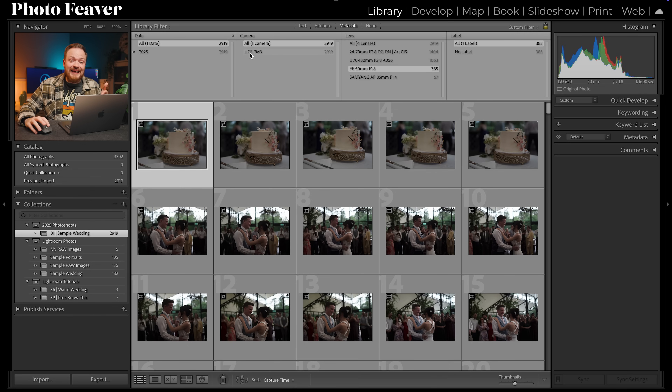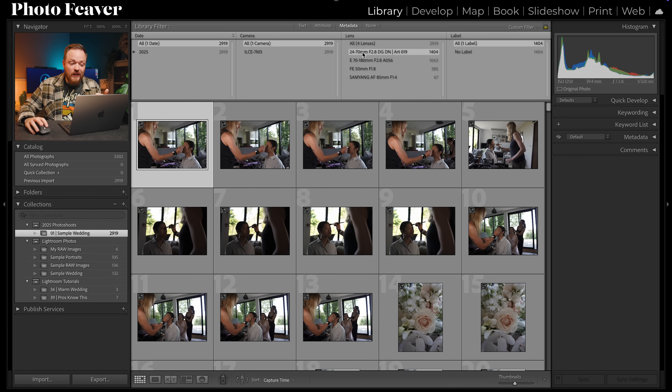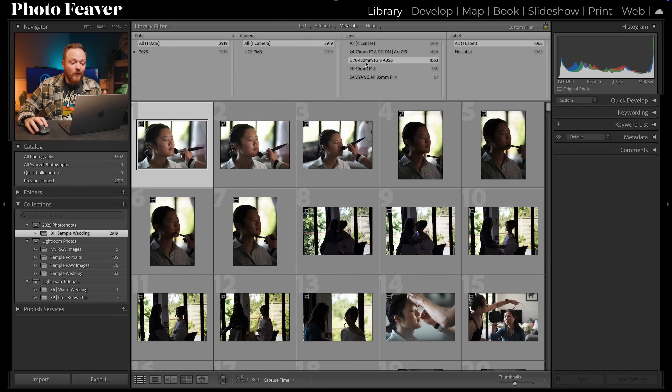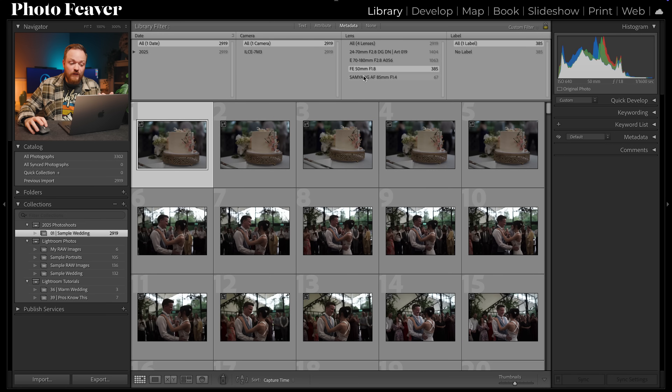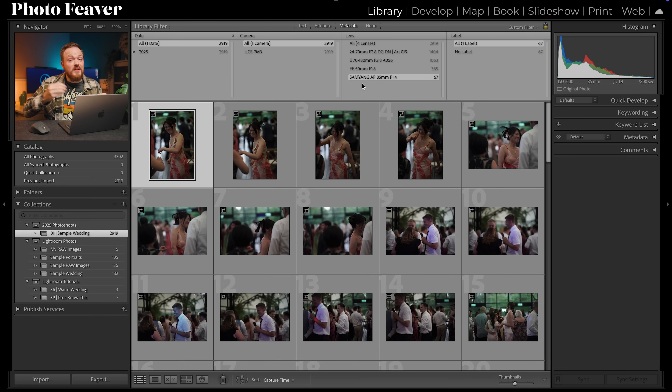For example, you can see I used my A7 III for this wedding, and I can sub-filter by all photos taken on the 24-70, the Tamron 70-180, the 50mm, and the Samyang 85mm. As a YouTuber doing lens reviews I can work out what I photographed on what camera and lens using the metadata. It's something I've used a lot this year and is very useful if you shoot on more than one camera body or lens.